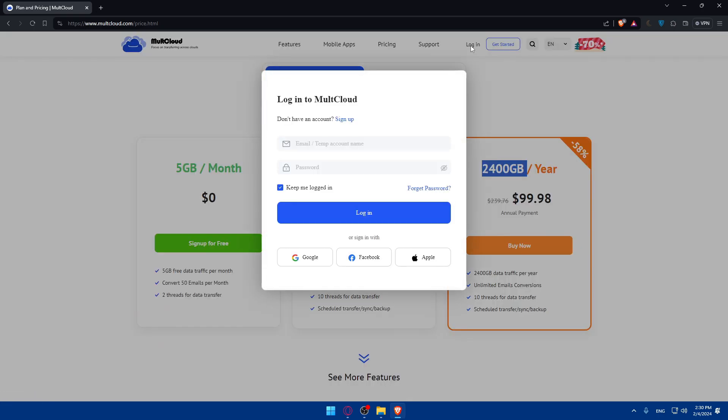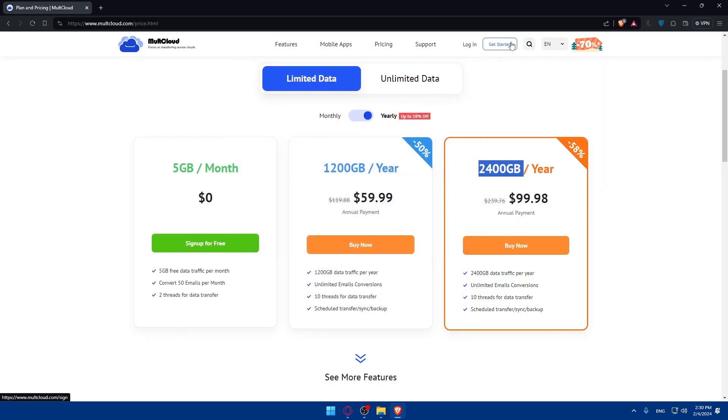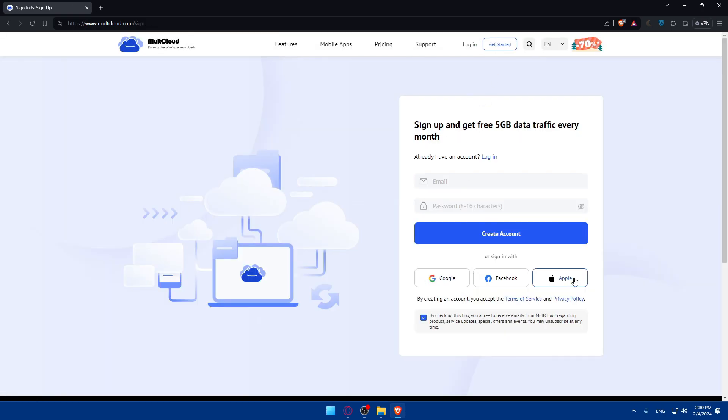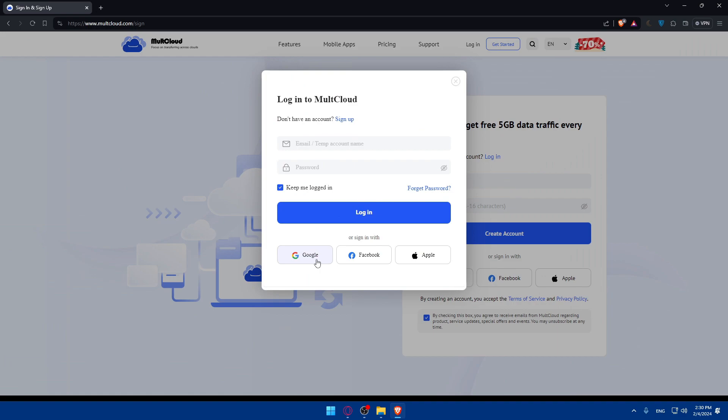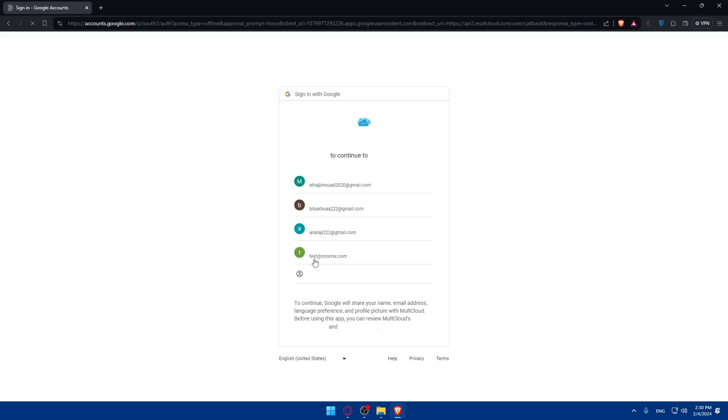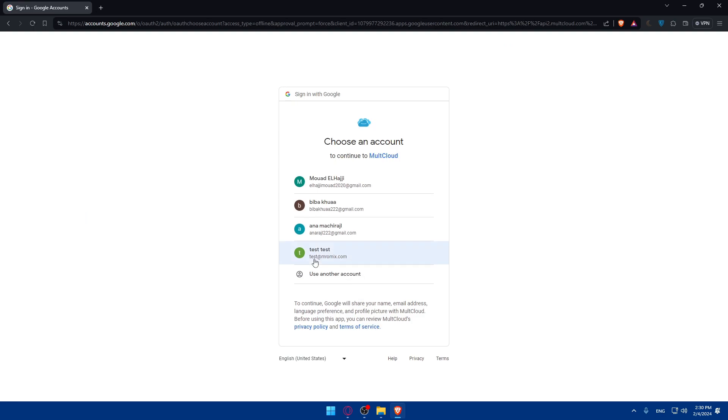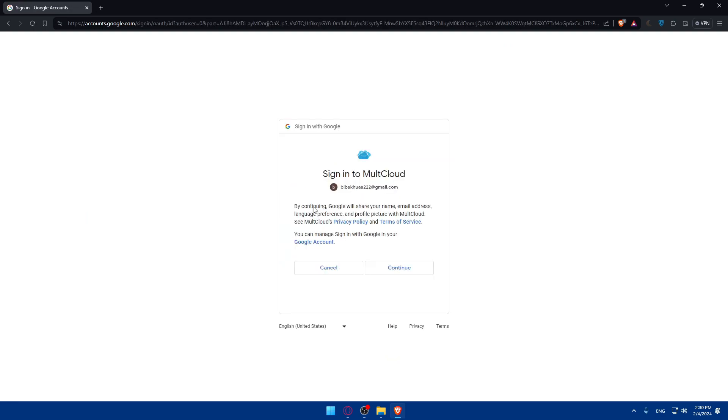I'll just click on Login to log into my account. I can log in with Google, Facebook, or Apple, or even create an account with one of those options. I'll just click on Google. In here, I'll just choose my account and click on Continue.